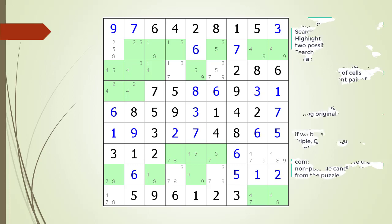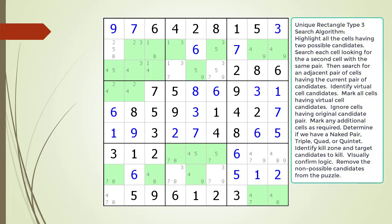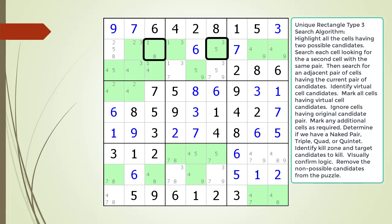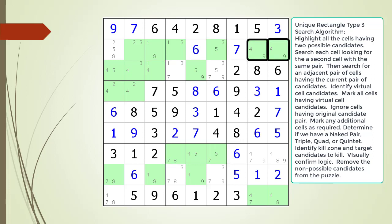Consider the following Sudoku in progress. When looking for a Unique Rectangle Type 3, the first thing we do is highlight all the cells having two possible candidates. Next, we are going to look for two cells in the same row or column having the same two possible candidates. We found the first half of a Type 3 pattern. Next, we begin searching for adjacent cells completing the Type 3 pattern.